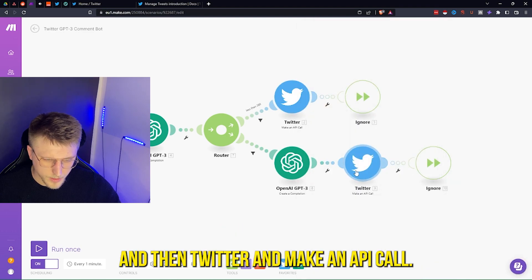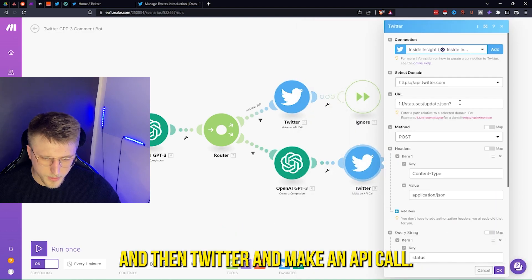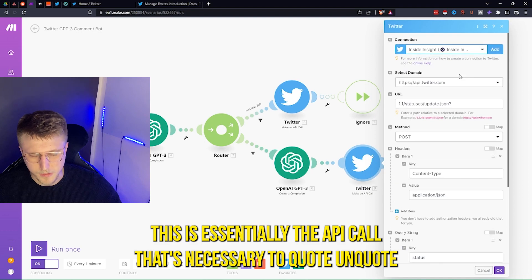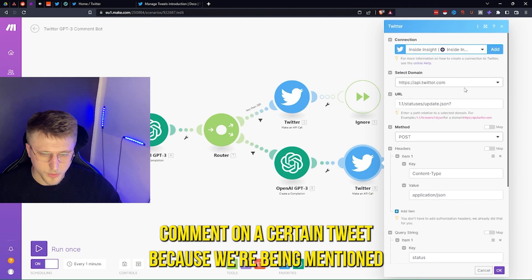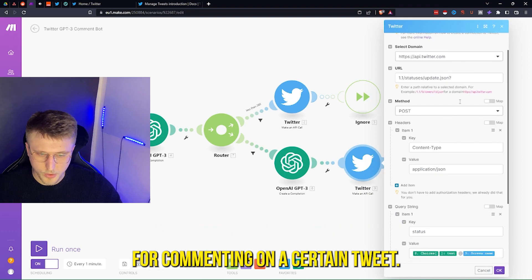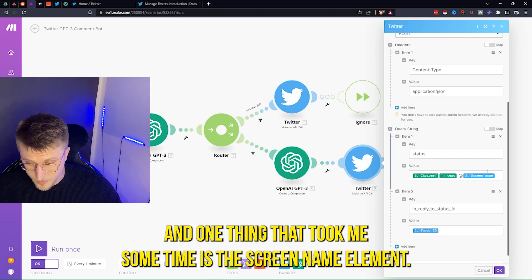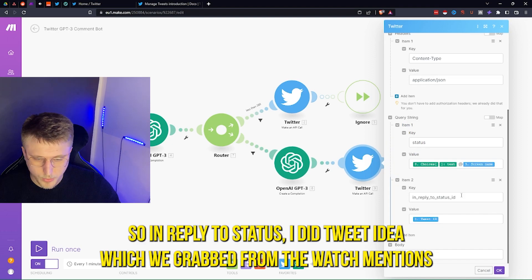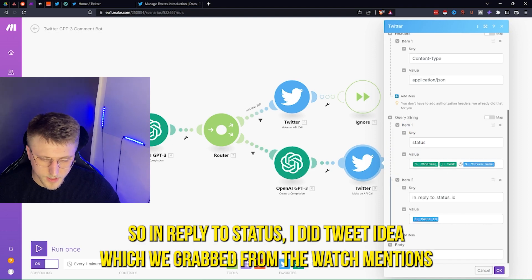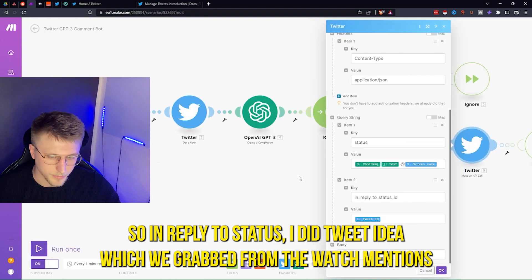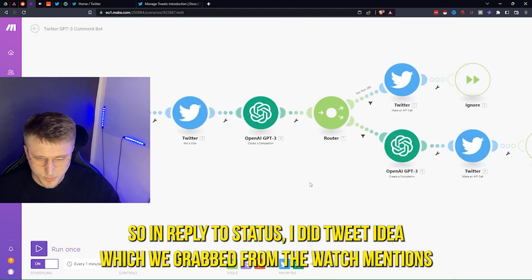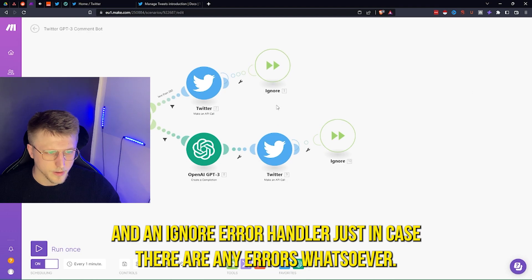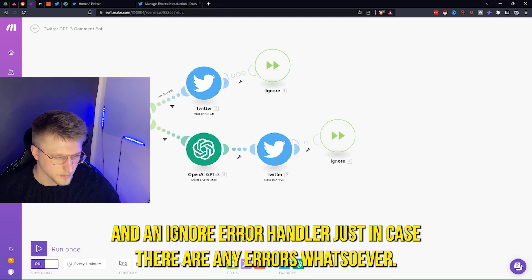Then Twitter — make an API call. This is essentially the API call necessary to comment on a certain tweet because we're being mentioned. One thing that took me some time is the screen name element. In reply to status ID, tweet ID, which we grab from the watch mentions element itself, and an ignore error handler just in case there are any errors.